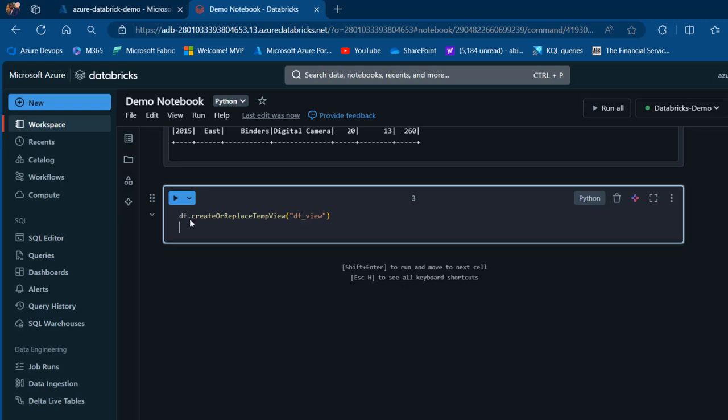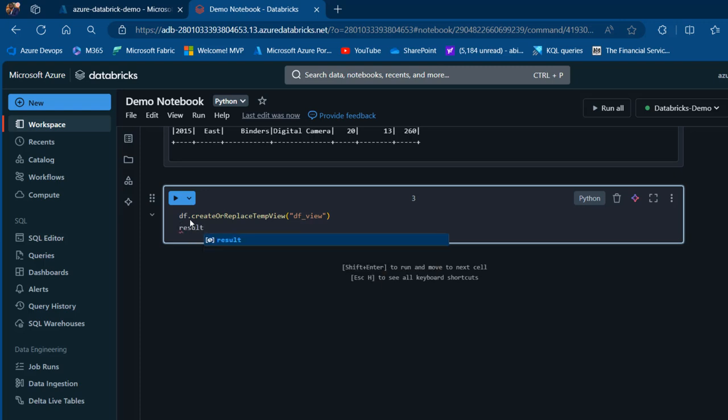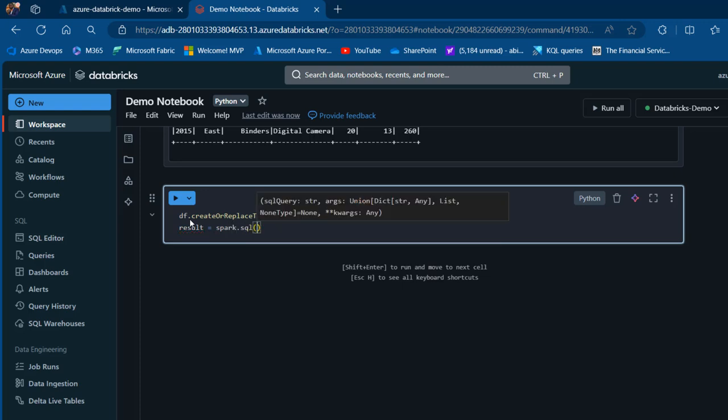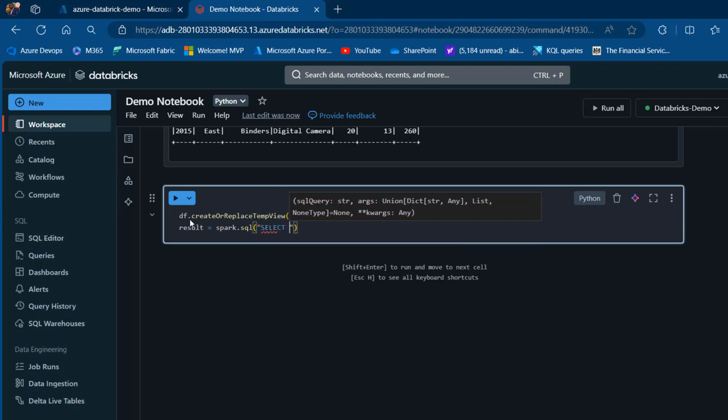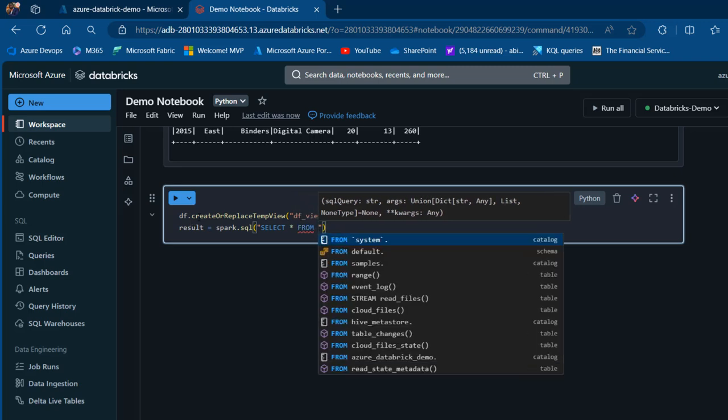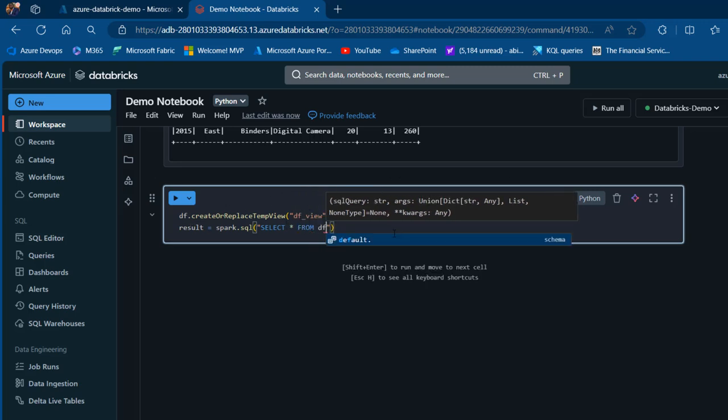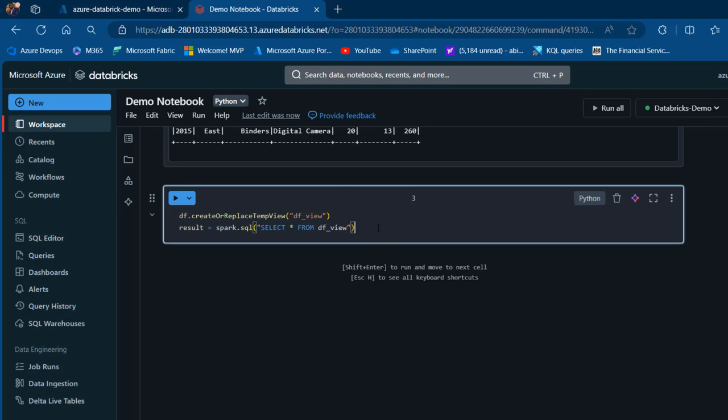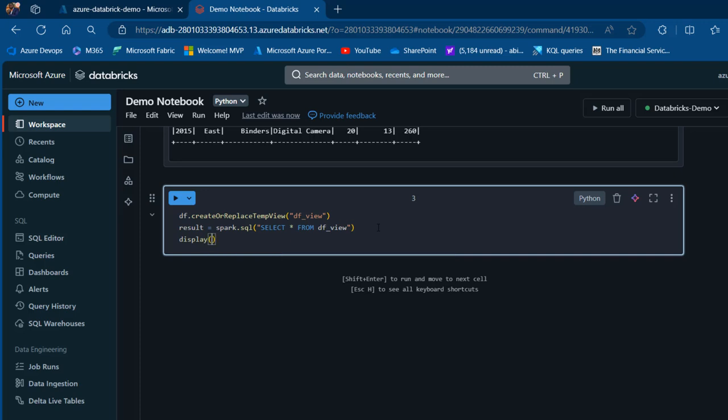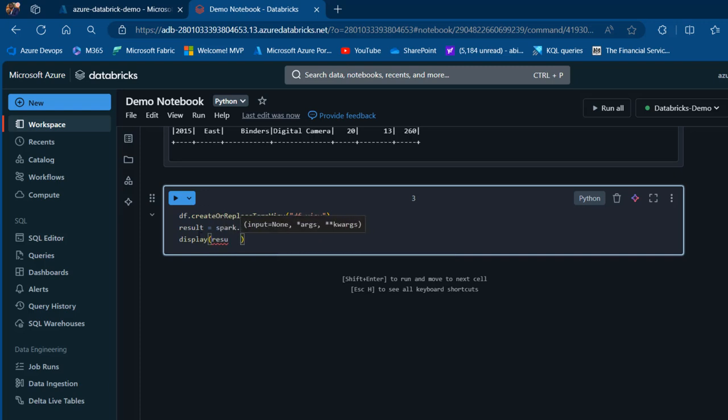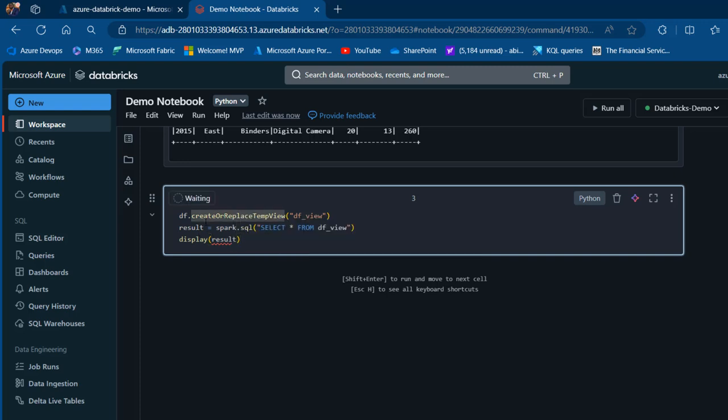Now we'll create another variable called result equals spark.sql. Within spark.sql, we'll perform our SELECT statement. Inside double quotes, I'll write SELECT * FROM df_view, and then we'll display the results using the display method.